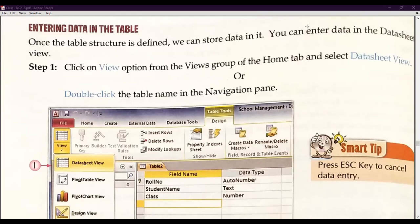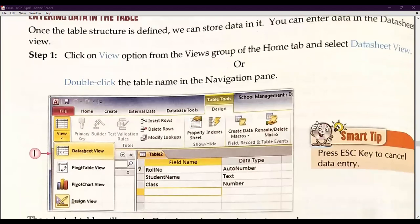We can enter data in the datasheet view. There are two types of table views: the datasheet view and the design view. We can enter data in both views. To do so, click on the View option from the Views group of the Home tab and select Datasheet View, or double-click on the table name in the Navigation Pane.